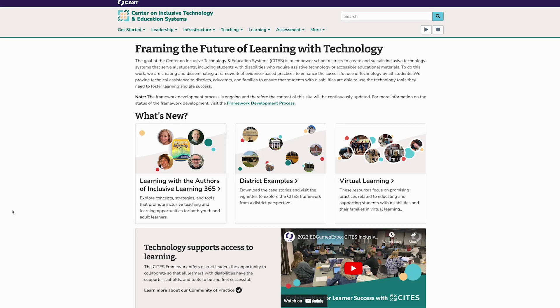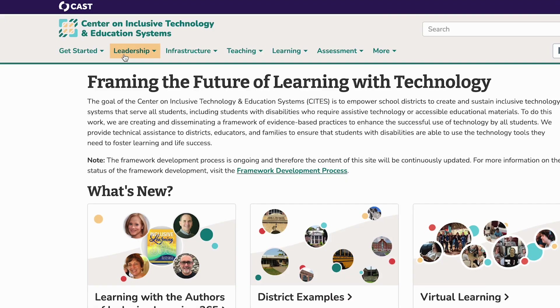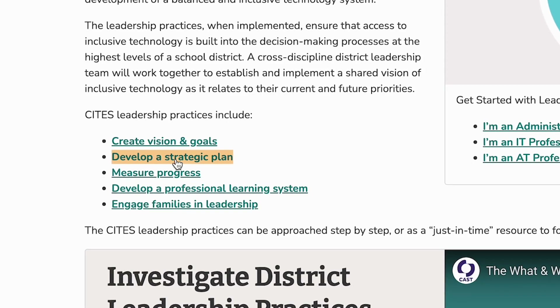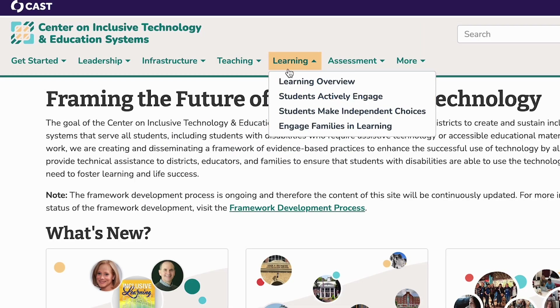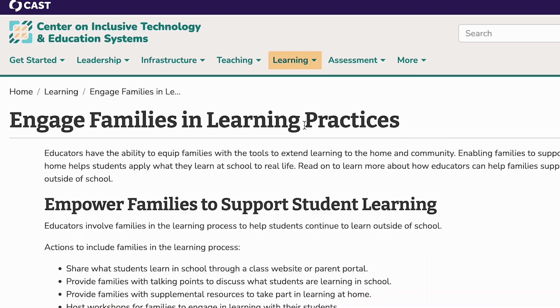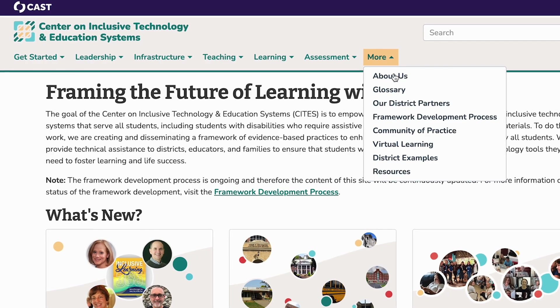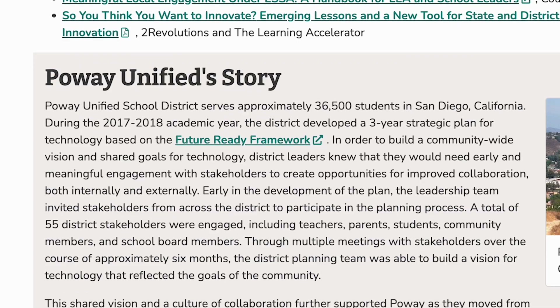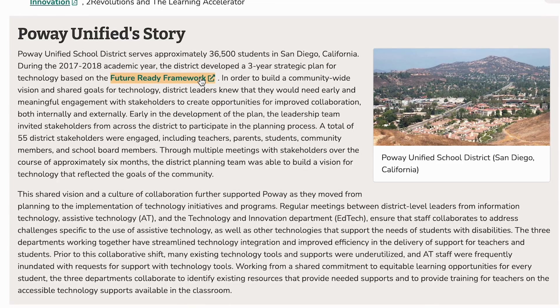So the family engagement practices are streamlined across the entire framework. Districts that have embraced the practices in the SITES framework have realized that making inclusive technology available to all students is just how business should be done. We encourage you to explore the SITES website where you'll find lots of information on the areas of the framework, the practices, family engagement considerations, as well as self-assessments to guide your action planning. And be sure to also check out the case stories and short stories throughout the site — they will provide inspiration as you begin your journey.